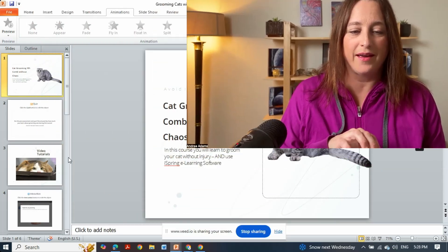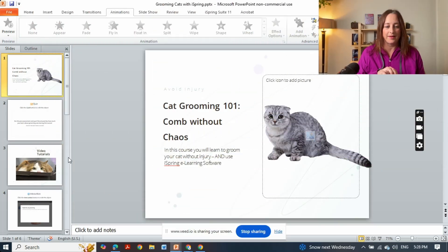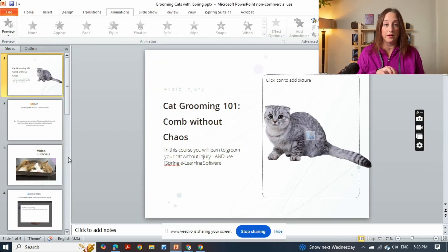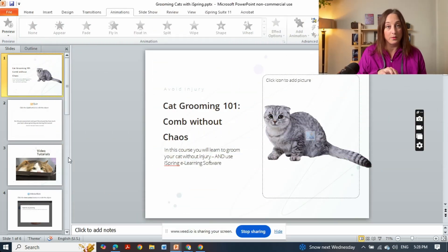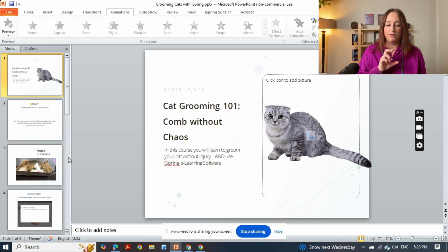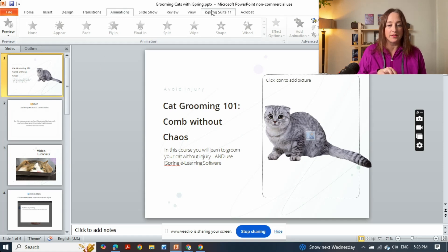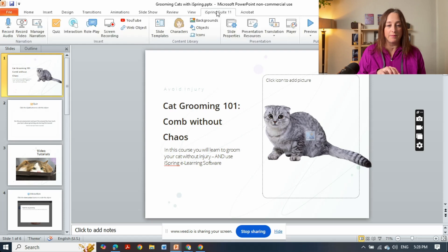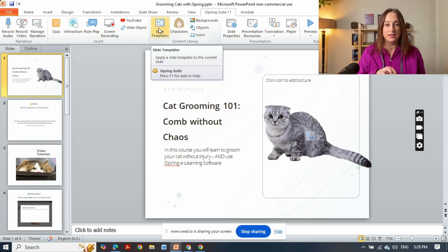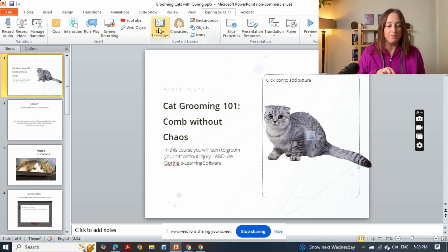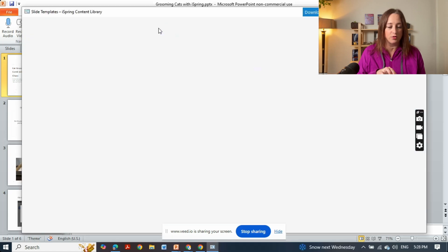Here I am at my cat grooming 101 course, Comb Without Chaos. I have used a template and as you can see the whole thing is in PowerPoint, but I've created this one using a slide template. There's many to choose from.